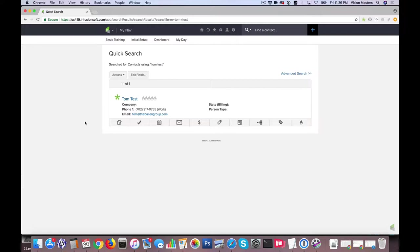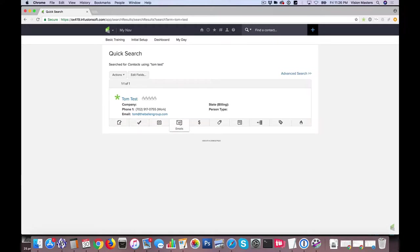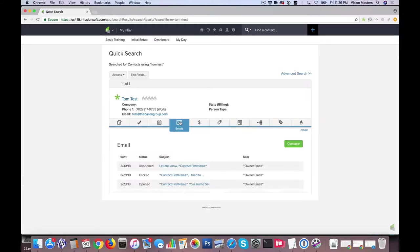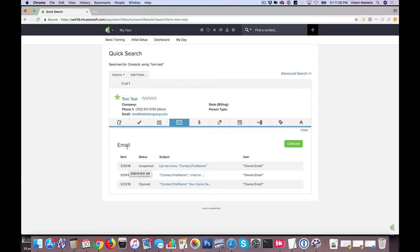So what you see here is a simple search result. I did a search for Tom test in my account and this is the result. So what I'm going to do is hover over the email icon and click on it and here I can actually see the emails that have been sent to Tom.